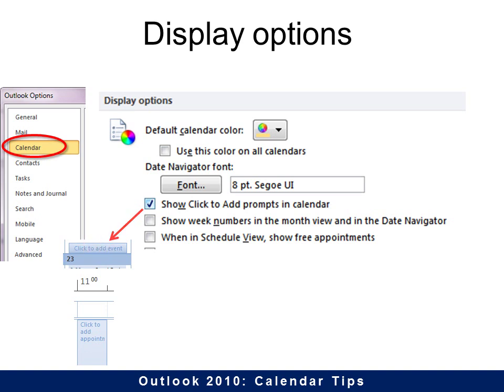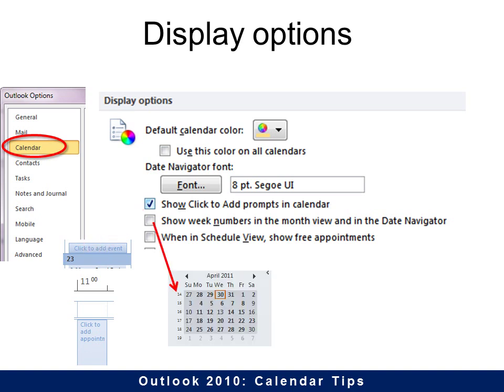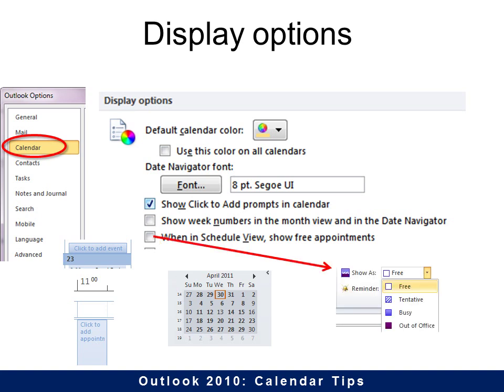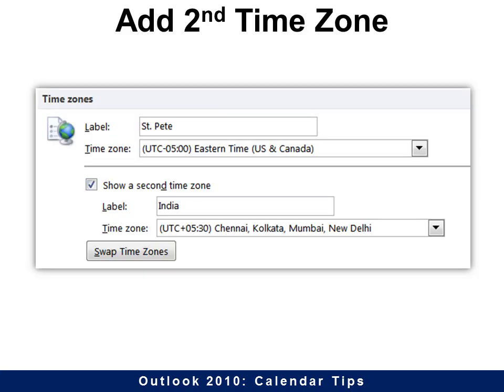You can show week numbers in the month view. And when in schedule view, you can show free appointments — have that as an option. Sometimes you want an appointment marked as free, which is really useful if you're going to have a very big meeting and people don't have to attend. You can schedule it as free time but still have it in your calendar in case you are available.